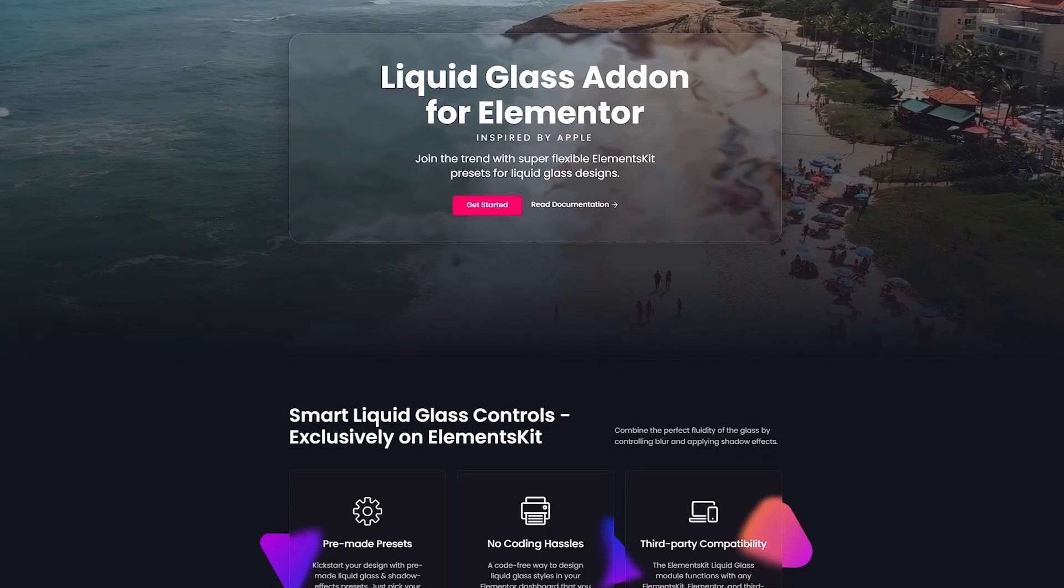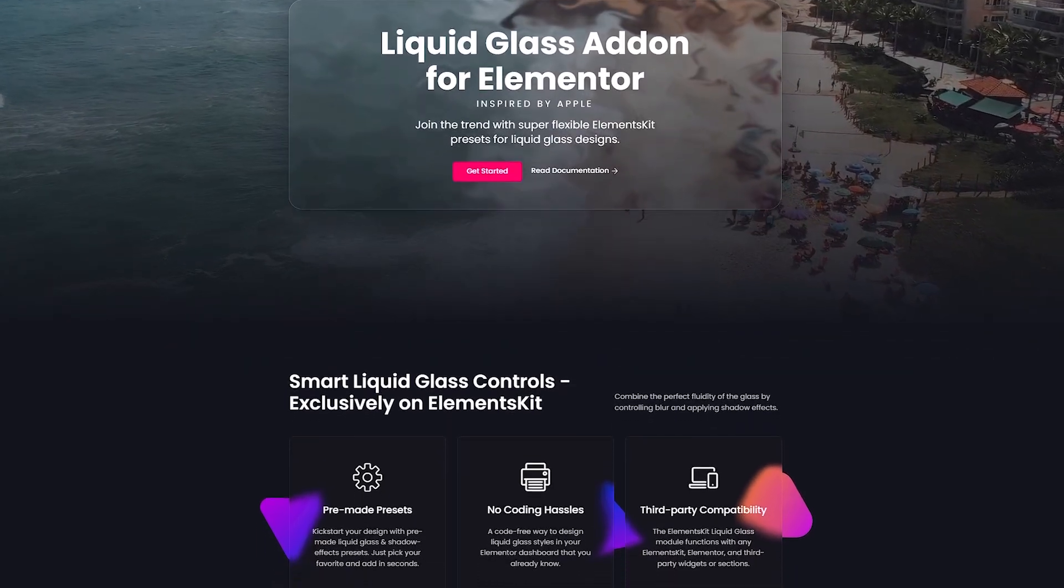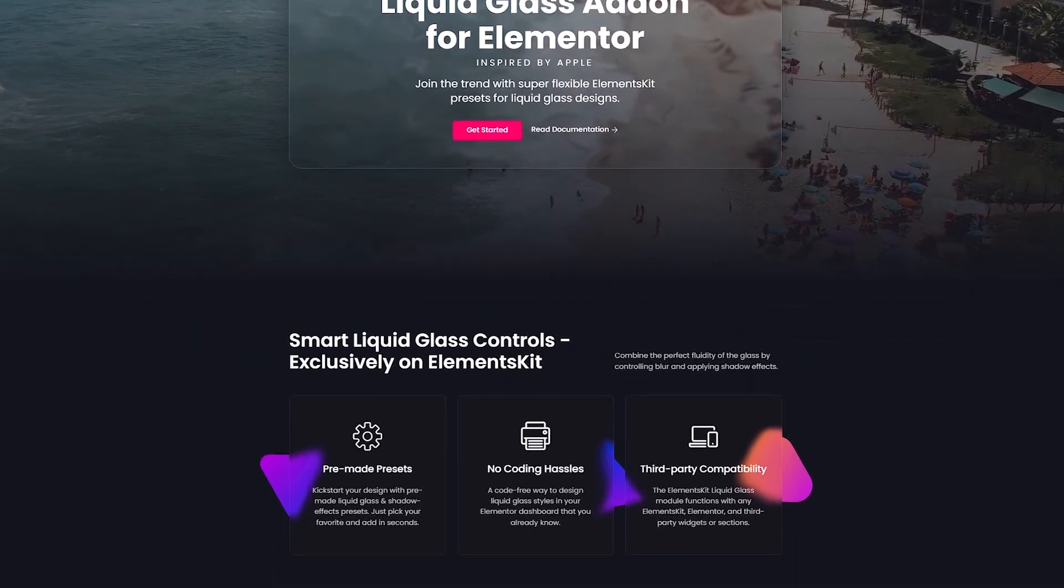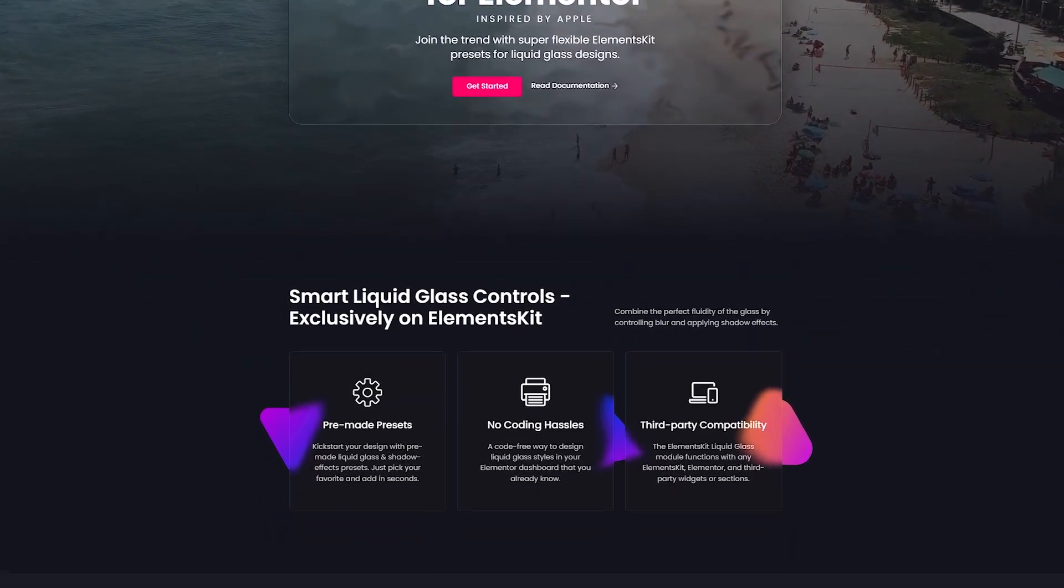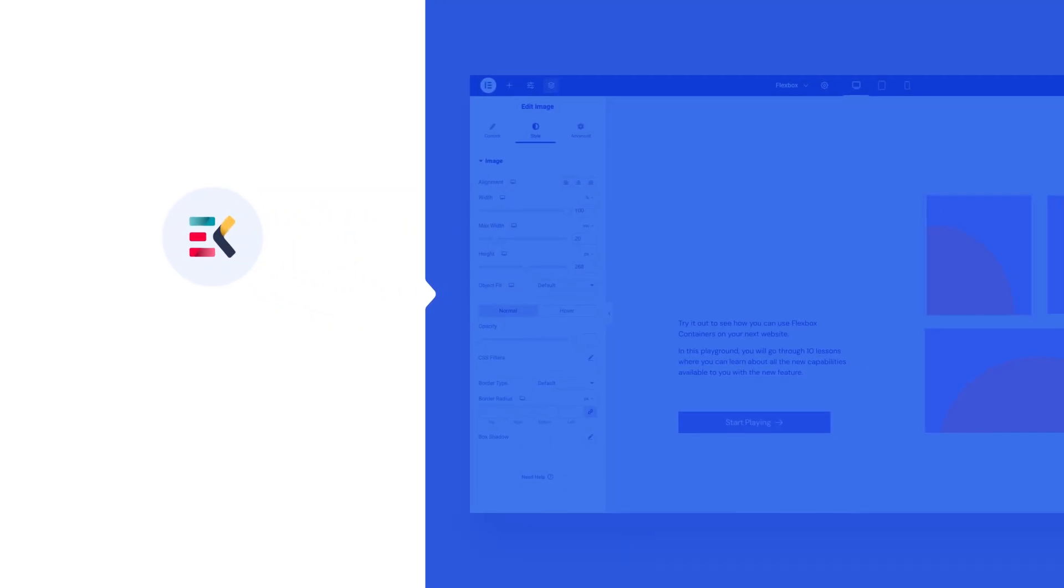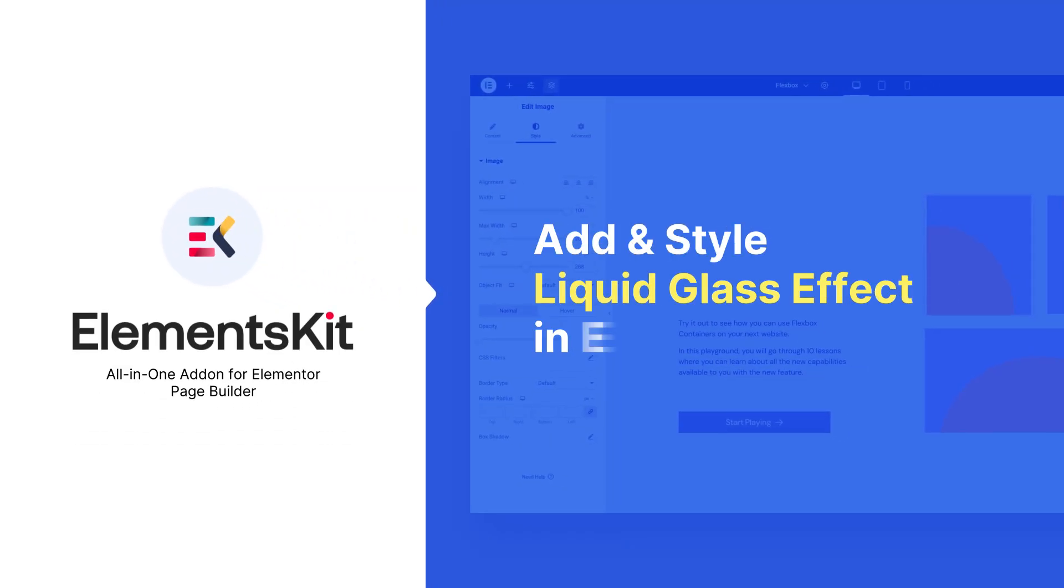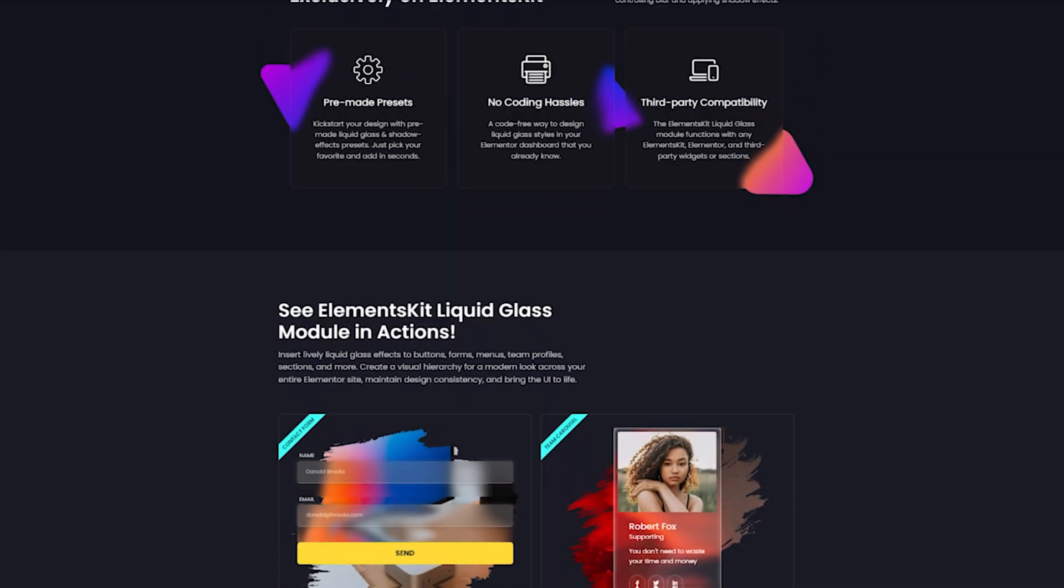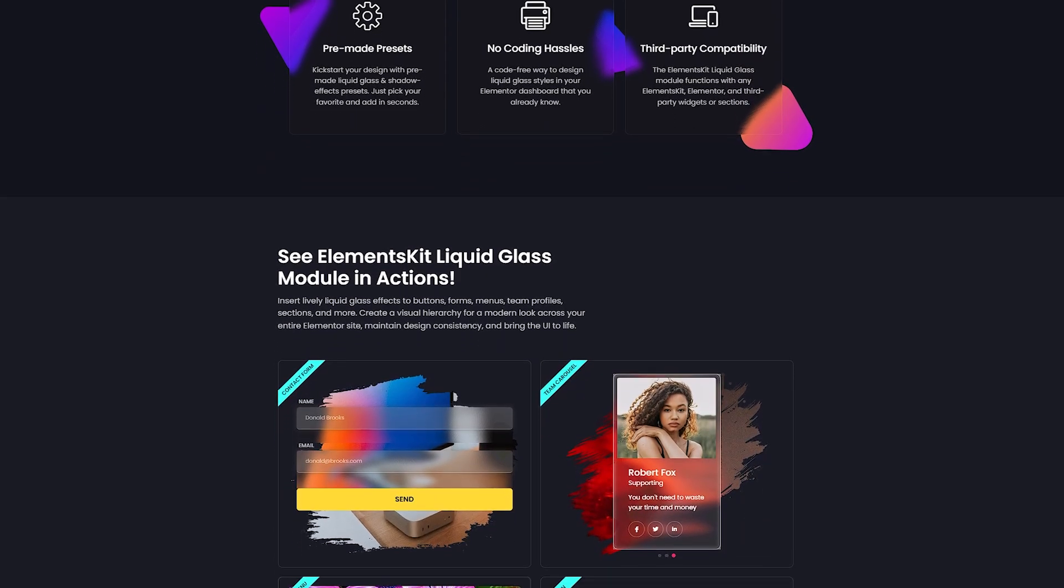Want to add a sleek, Apple-style Liquid Glass interface to your Elementor site without any code? In this quick tutorial, I'll show you how to activate and customize the ElementsKit Liquid Glass module in just a few clicks.